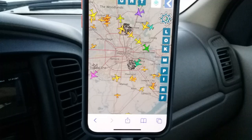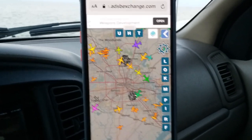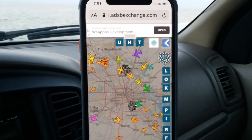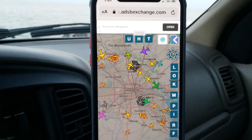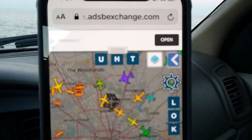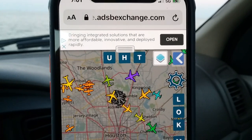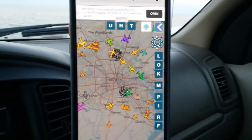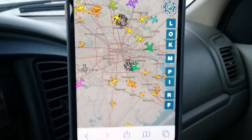People were asking me about how to use this app — ADS-B Exchange. Go to ads-b exchange.com and use it on your browser. If you try to use the app you have to pay for it.